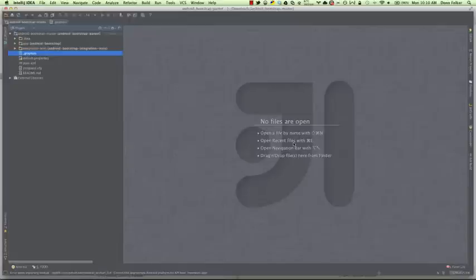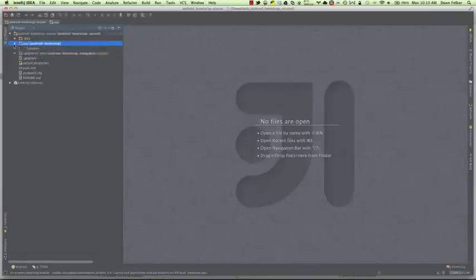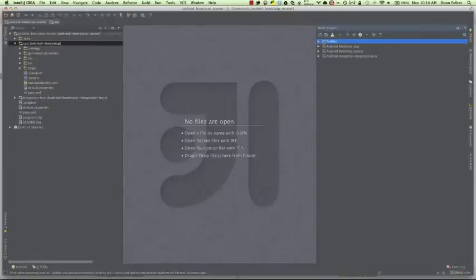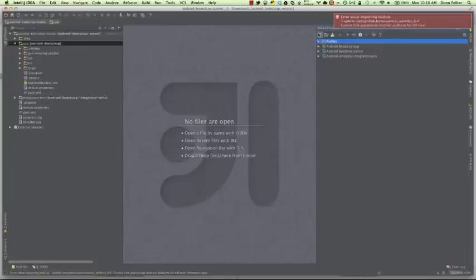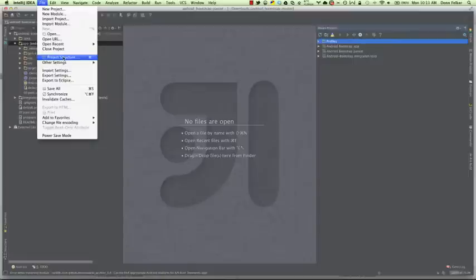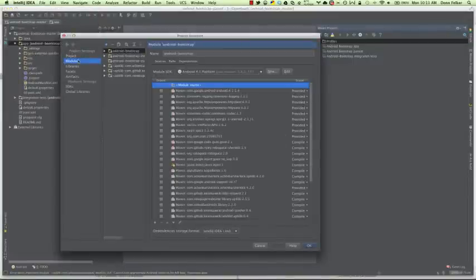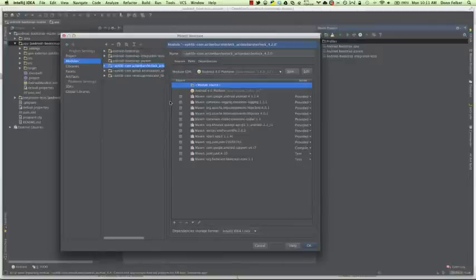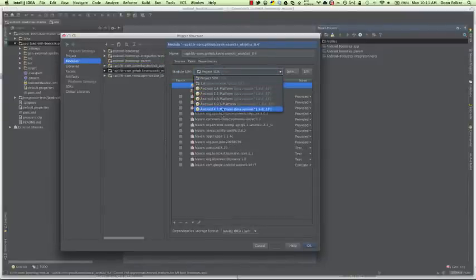I'll show you how to fix that. Our application has now been opened inside IntelliJ. On the left side we have the app folder, integration tests, manifest, source, and res directory — the same as you'd see in another IDE. On the right side, let's open the Maven projects folder. We can hit Refresh to refresh the Maven information. We see an error with the Whirly Bird library. We can fix this by going to File > Project Structure, then looking at modules. We have Android Bootstrap with SDK set to 4.1, and other modules like ActionBarSherlock.